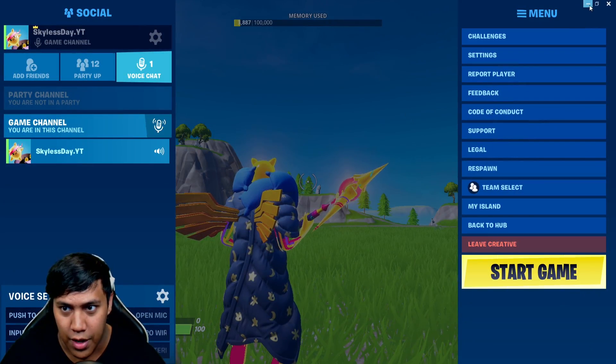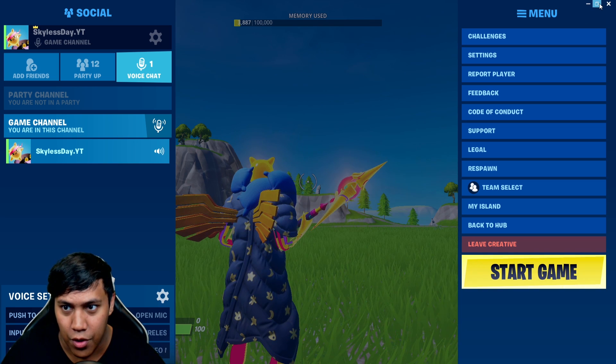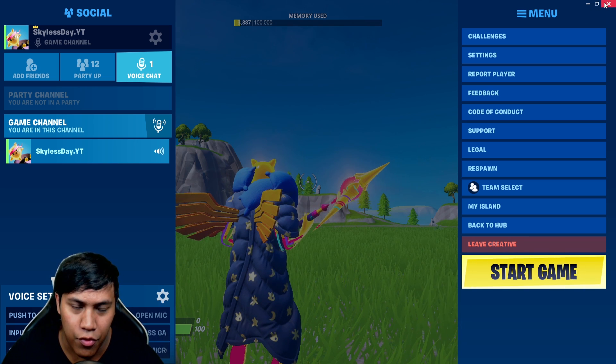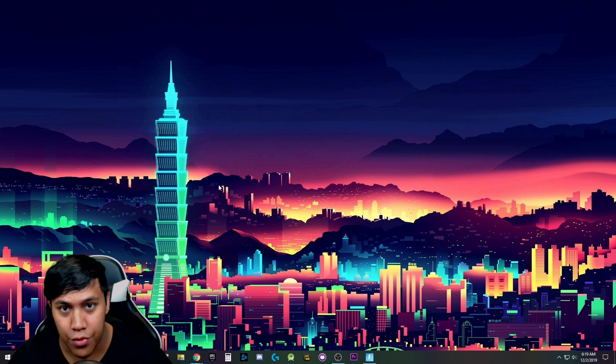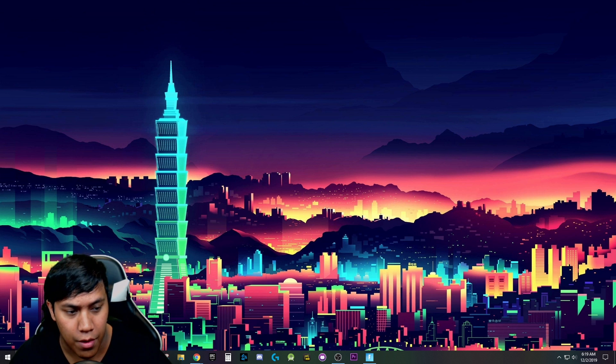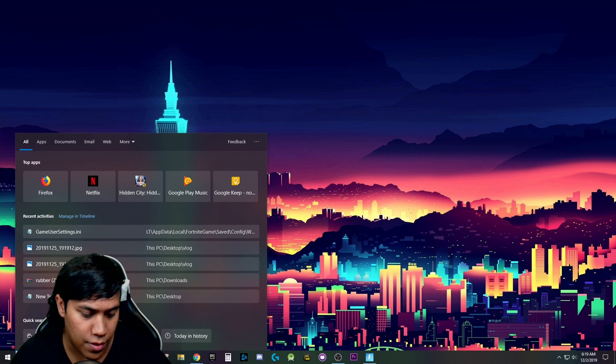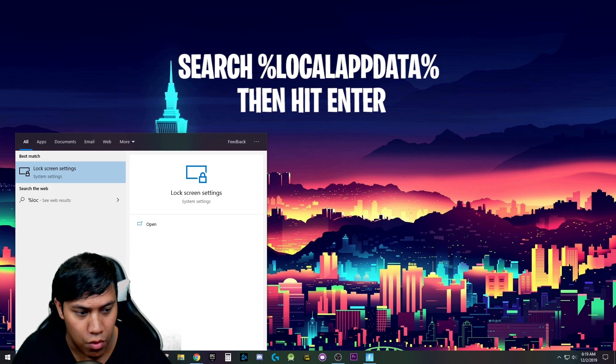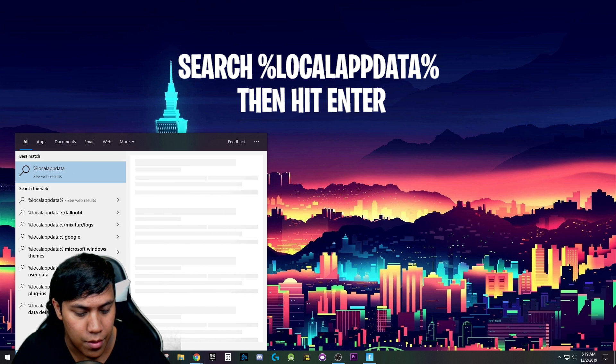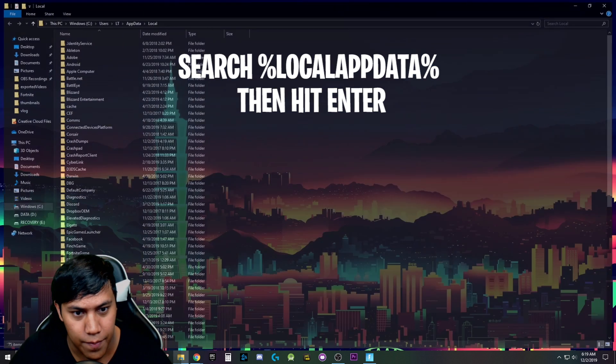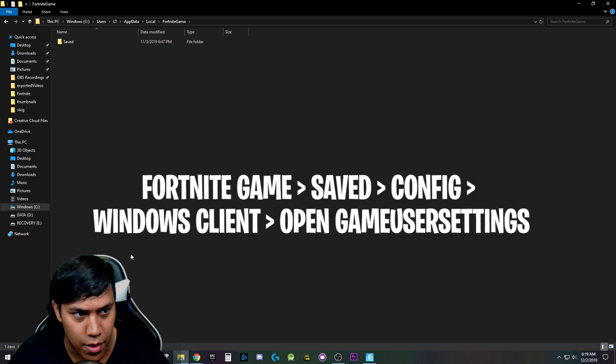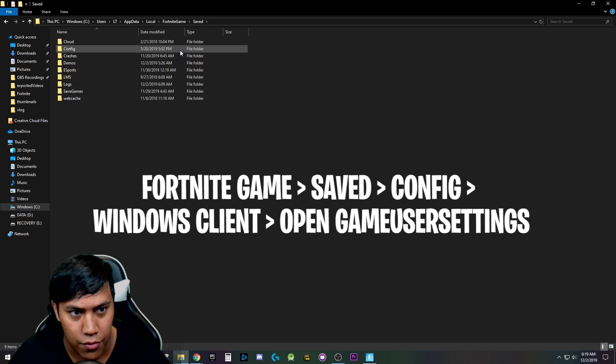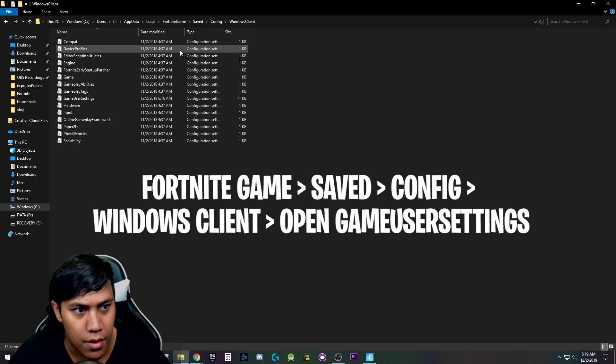So what you're going to do is you're going to exit your game. You're going to come out of your game. Fully close your game. Okay. So now that you're in your desktop, in order to have your FPS show again in the Fortnite game, you're going to come here in the bottom left corner. You're going to type out %localappdata% and hit enter. Then you're going to go to Fortnite game, this folder, then saved, config, Windows client, and then game user settings.